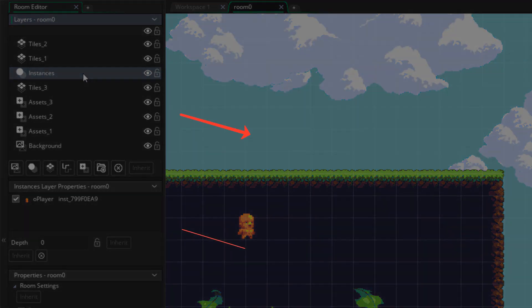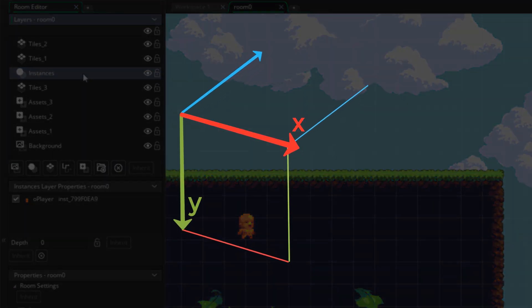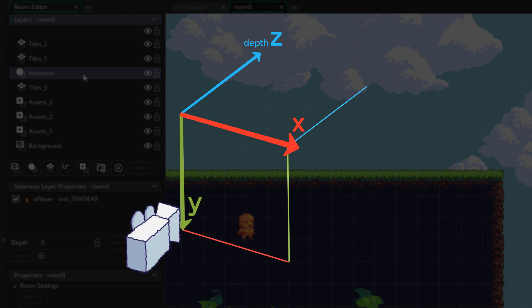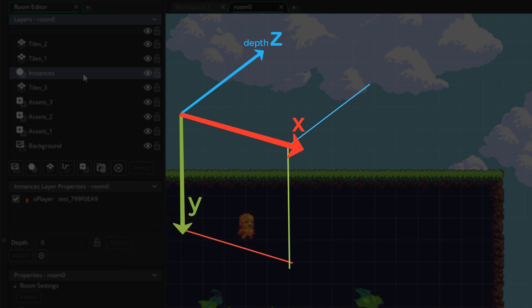So we have the X, the Y, and the depth, which you can call Z. This means that we already have three dimensions. And GameMaker has a 3D camera which we can use. So let's work on it.